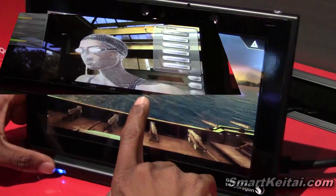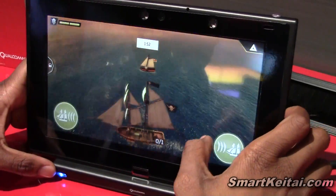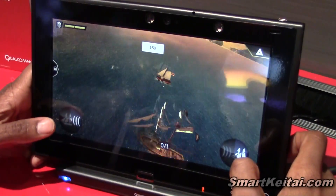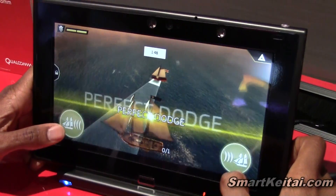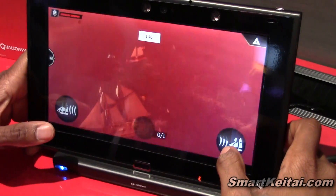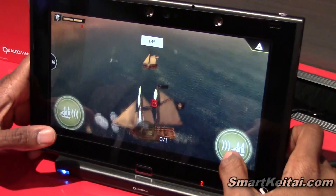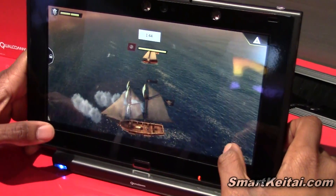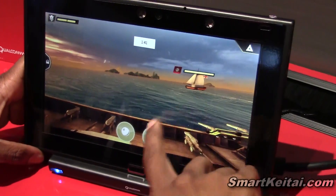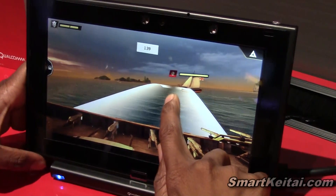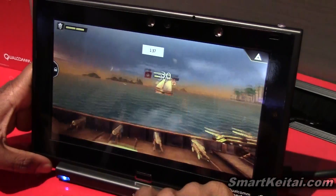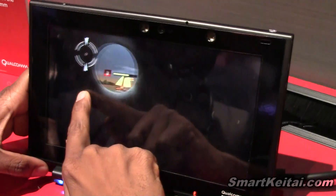Here we go — this is a gaming performance demo. This is actually Assassin's Creed Pirates from Ubisoft. This game is already available on the Google Play Store. However, this is what it looks like running on Snapdragon 805 — let's check out performance as we get into some action, fighting off another ship.